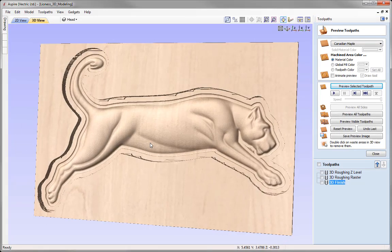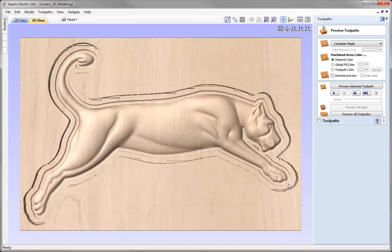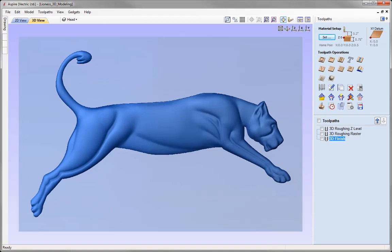The finish preview looks pretty good. It's important to look at this so you can see the detail you're going to get, and you can decide if you'd get a better result using a smaller tool or by editing the step over. Once you're happy with the preview, close it down. The last thing we need to do is run a profile toolpath to cut our lioness model out of the block of material. To do that we need to create a vector representing the outline of the model, as there's no option to select a model boundary in the profile toolpath.